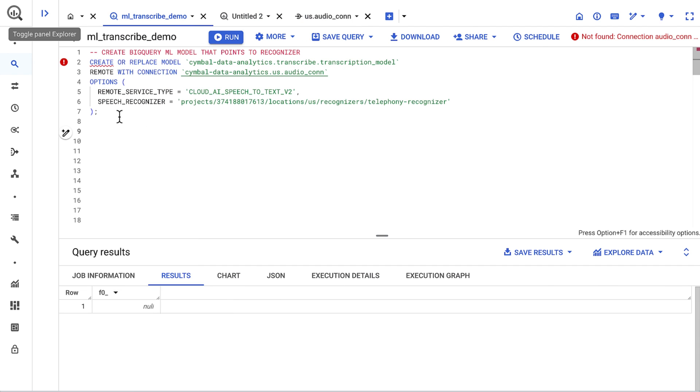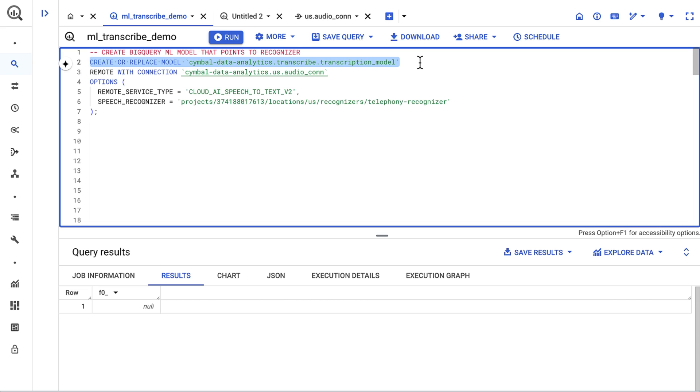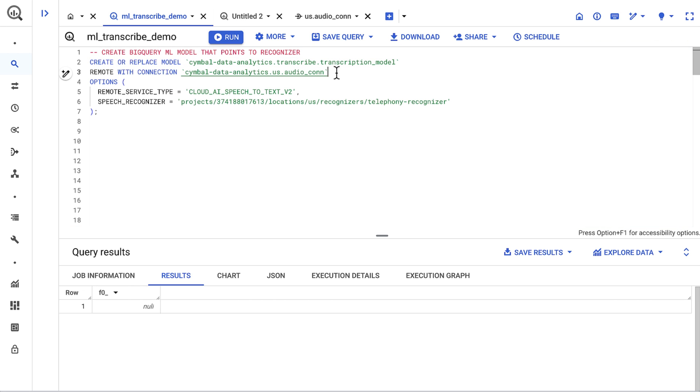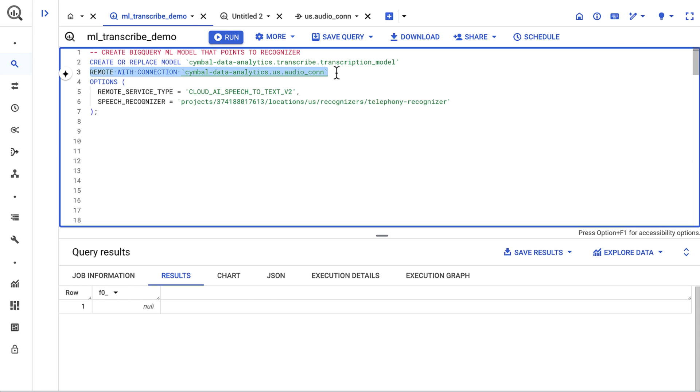With permissions all taken care of, now I'll create a model within BigQuery. I've already filled in each of the required variables, but I'll highlight each one. I first enter a project ID, a dataset, and a model name. Then, I input the cloud resource connection information. And lastly, I enter the Recognizer.